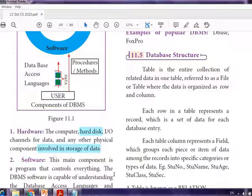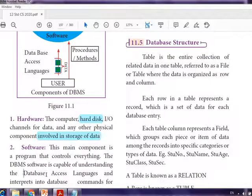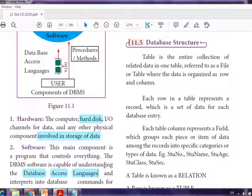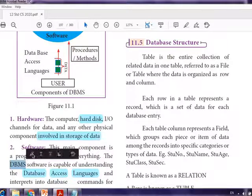The next component is software. It is the main program that controls everything. The DBMS software is capable of understanding the database access language, which is maintained and understood by the DBMS. The DBMS software and the database accessing language are interlinked.